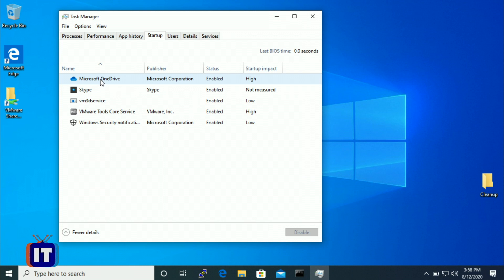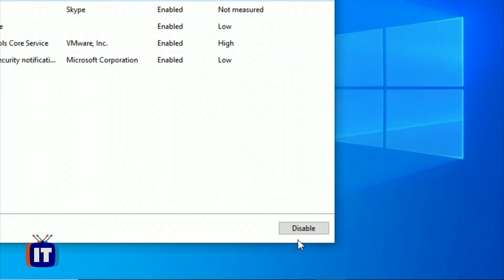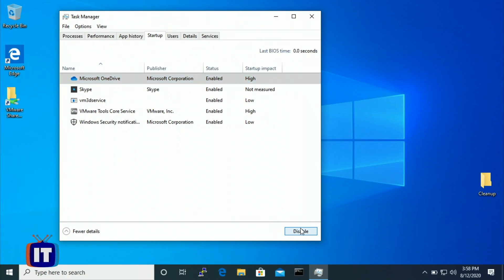If I'm not using OneDrive right now, we could disable it from startup. Select it, and notice the 'Disable' option in the lower right-hand corner is no longer grayed out. Once disabled, the status column shows 'Disabled.' That doesn't disable OneDrive entirely — you can still launch it by searching for it. It just means OneDrive stays on the bench at startup. When we need it, we'll call it to play on the field.